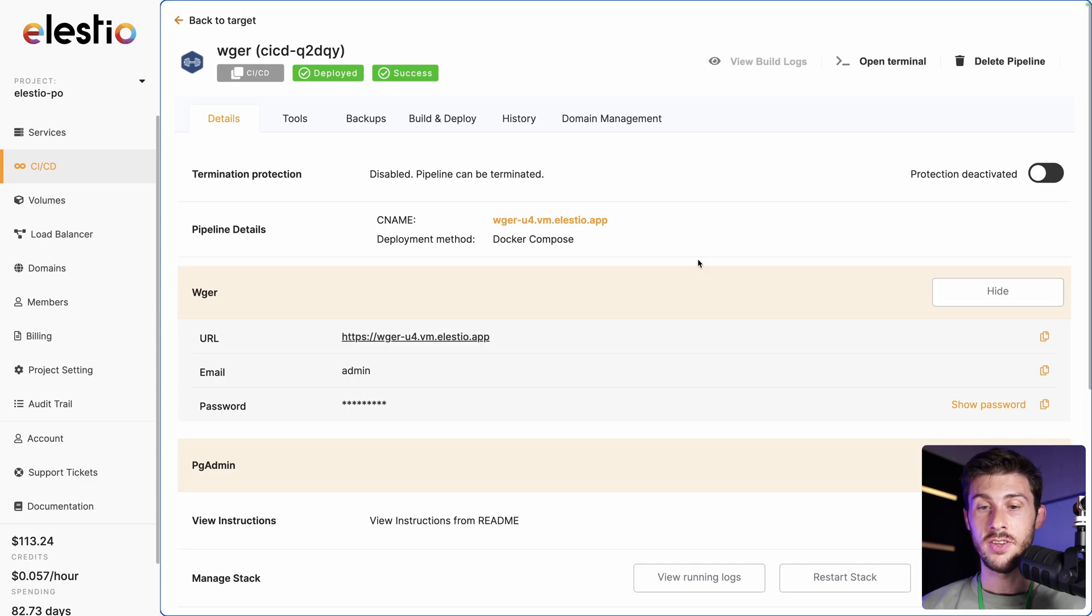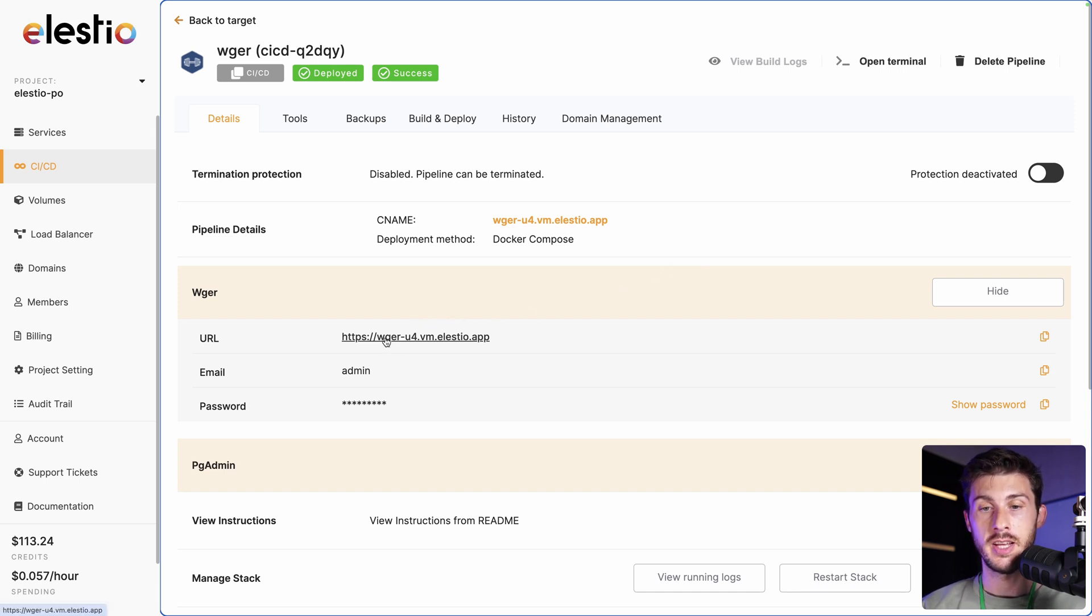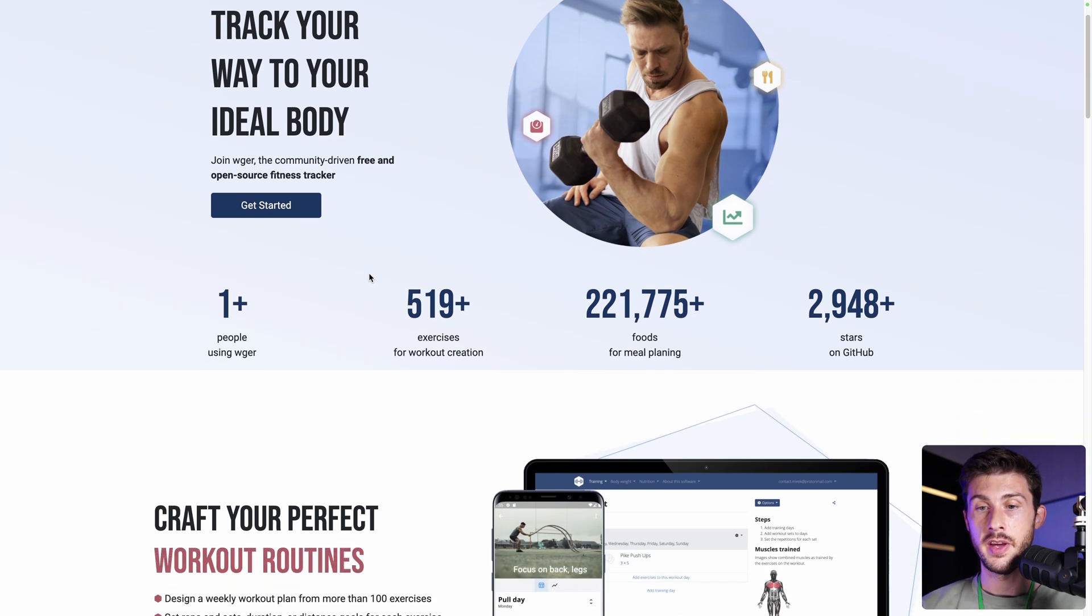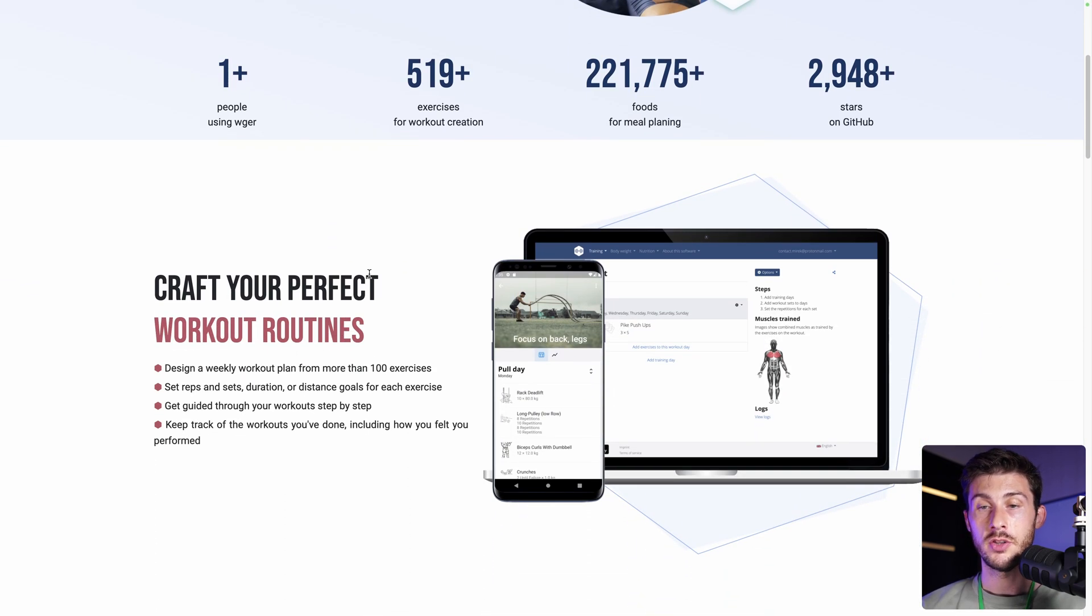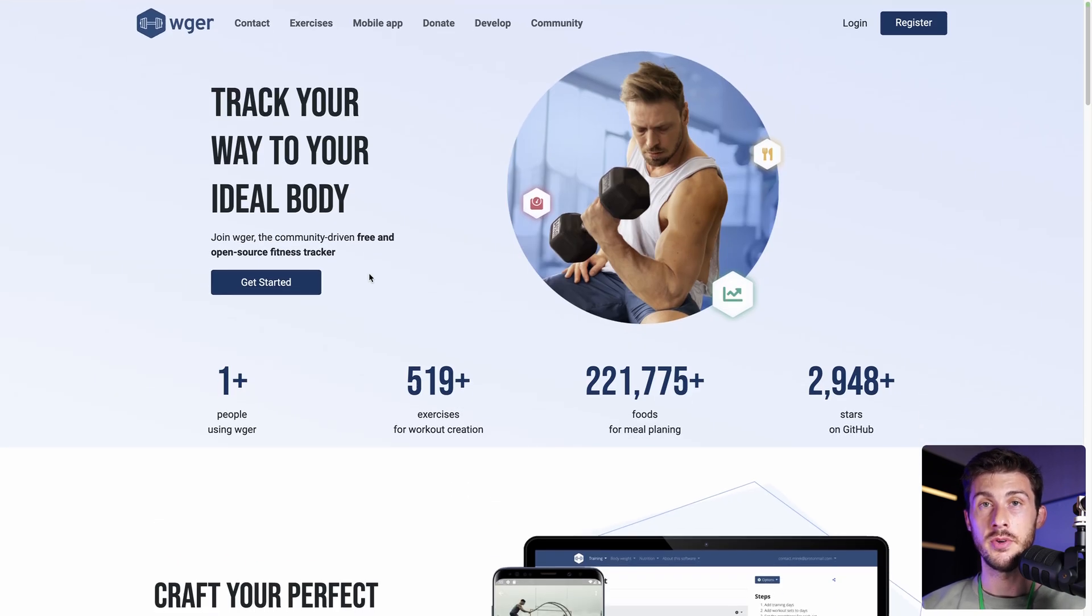Once the installation is finished, you can access your instance by following the link on your administration dashboard of Elastio. And the self-hosted version also includes their landing page, which means you can customize it, customize the code, and make it yours if you have a gym center.